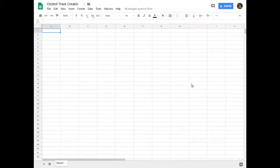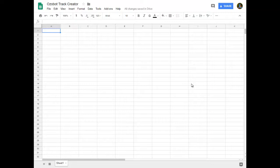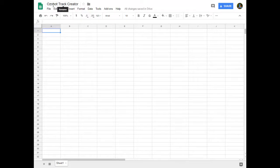I'm going to show you how to use Google Sheets, which is accessible to just about every student, to create a very easy to edit and very easy to print and share Ozobot Track. The only thing I've done with this brand new Google Sheet so far is I gave it a name, the Ozobot Track Creator.